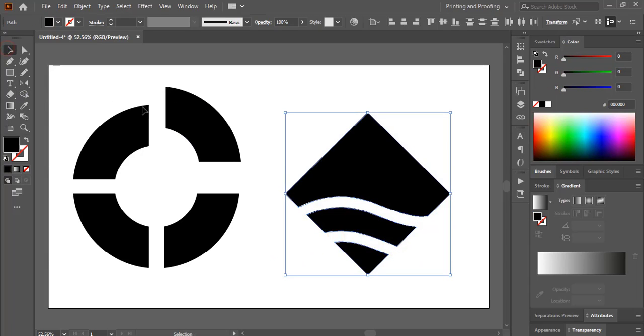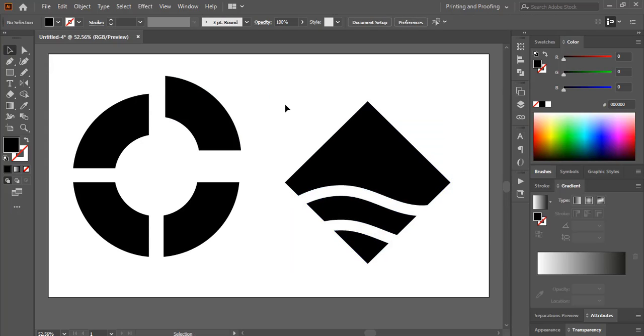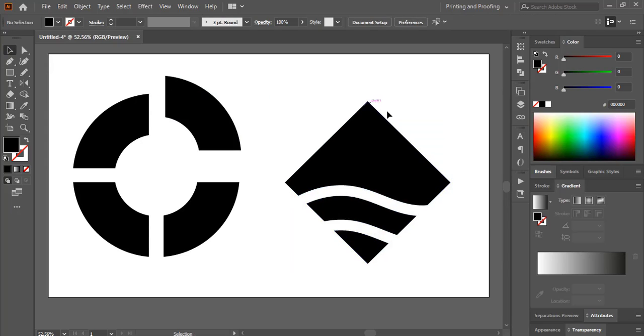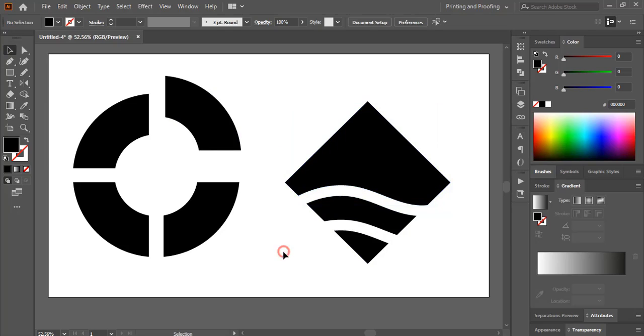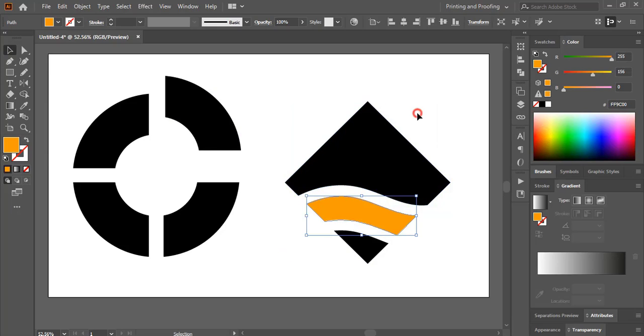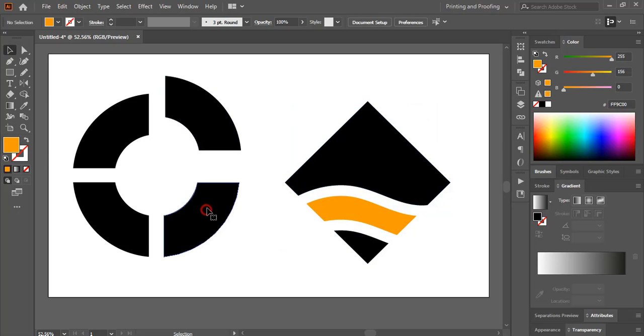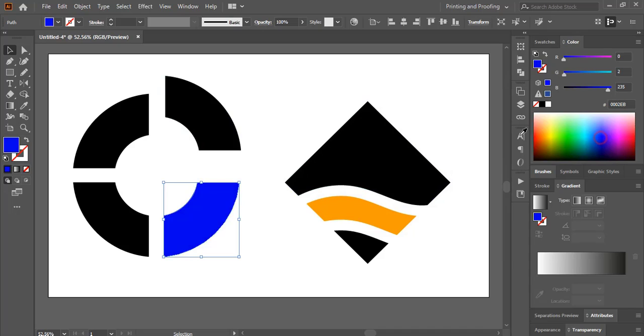So this time the split shapes are separated. You can see here. And you can use different color to it. Here also you can use different color.